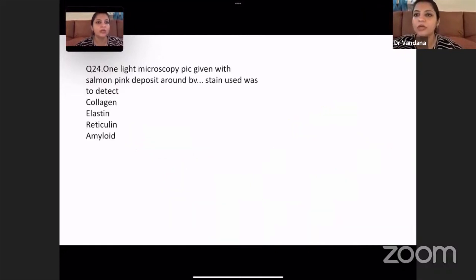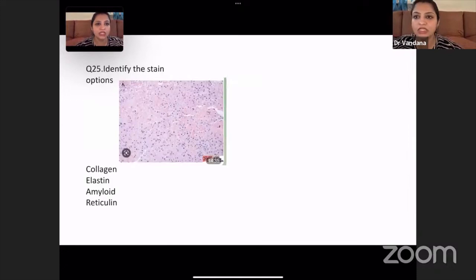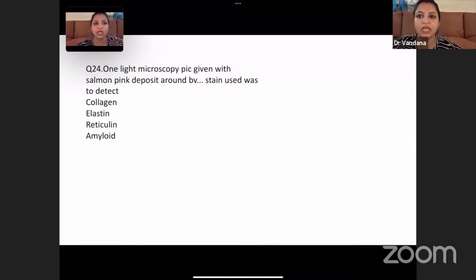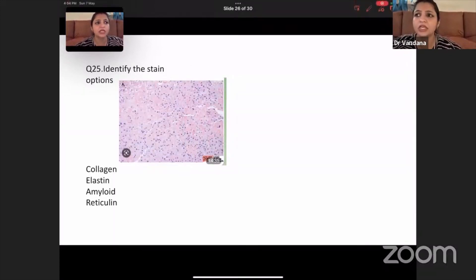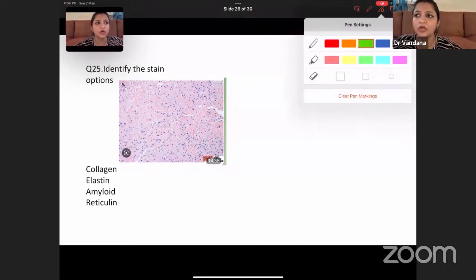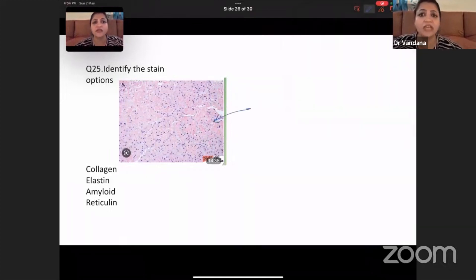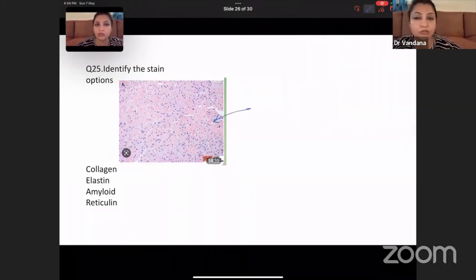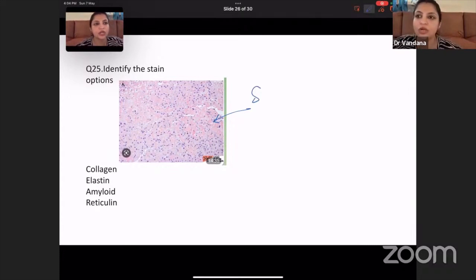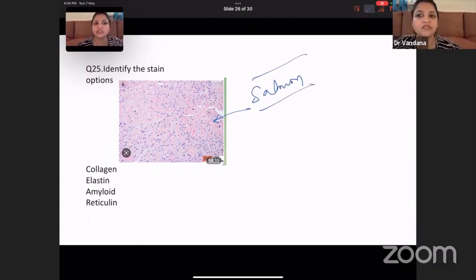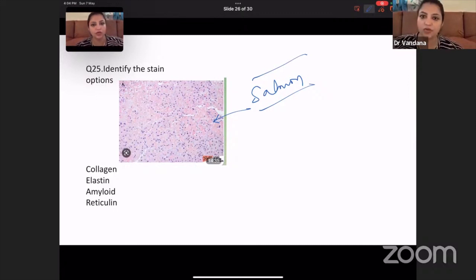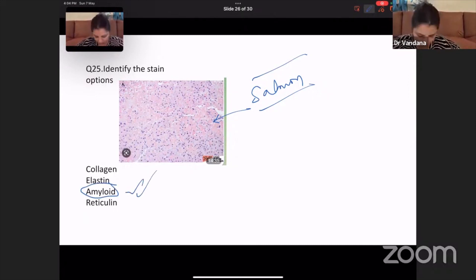On light microscopy, a pick was given with a deposit showing an orangish red color — also called salmon red color. This color is very typical for amyloid. Never ever forget it — that was amyloid which gives you this staining.